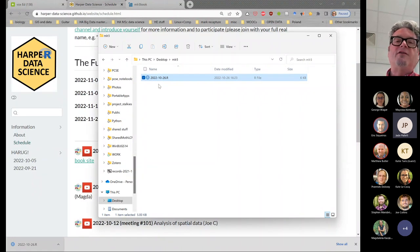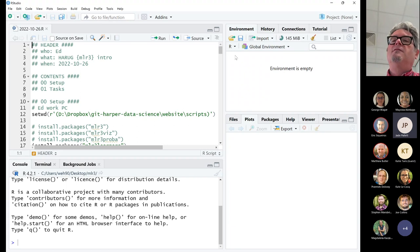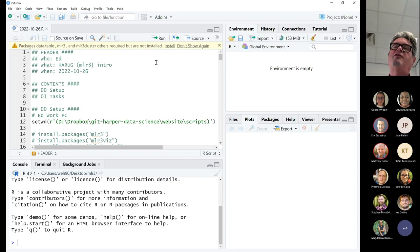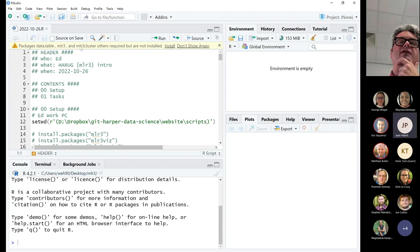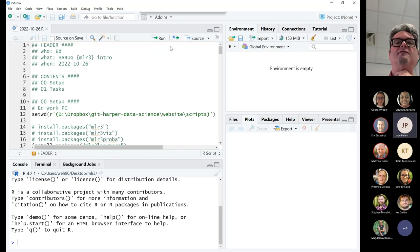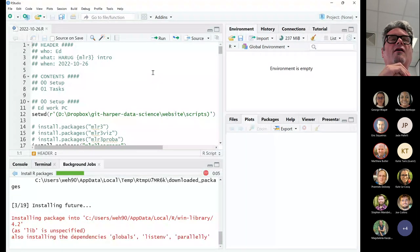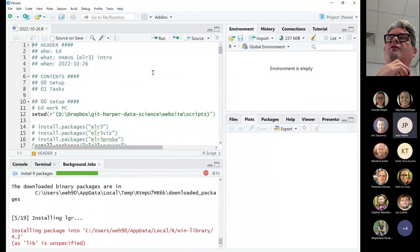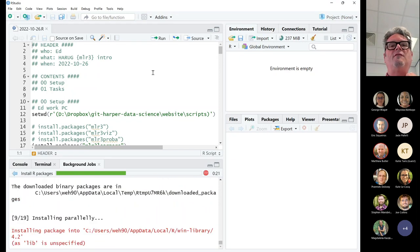I'll give everybody just a minute to do that. As I've opened it up - because I haven't run this script on this computer yet, only on my desktop - I'm getting a utility asking me if I want to install these libraries. I'm going to go ahead and do that. There's a question asking: is this for R proper, not RStudio?